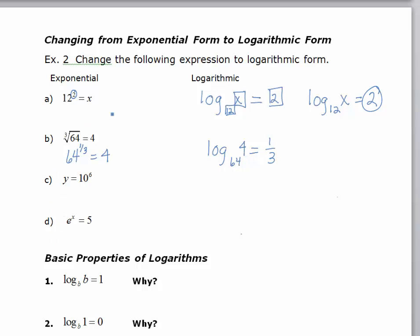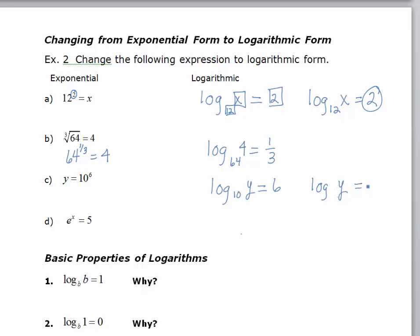Now the next two: one would be a common log and the last one is going to be a natural log, but we start off the same way. We have y equals 10 to the 6th. I'm going to write the word log. The base is 10, the exponent is 6, and the answer is y. But remember, when the base of a log is 10, we don't need to write it in — it's implied. So we would write log of y, and that would be considered a common log.